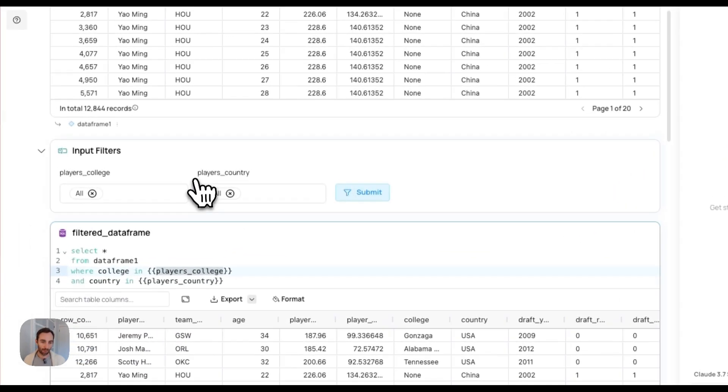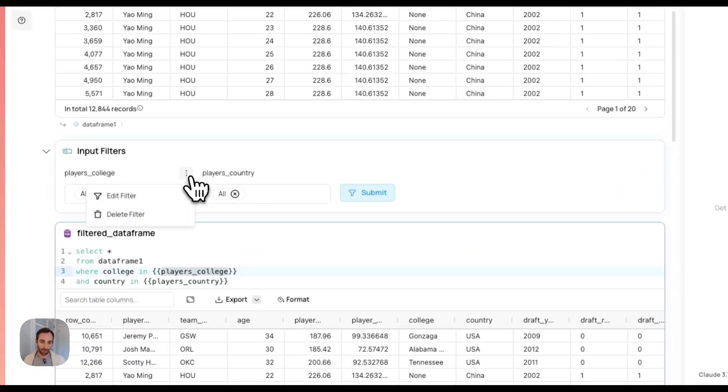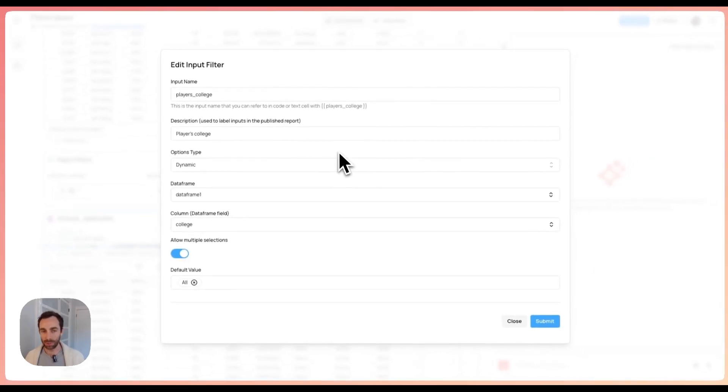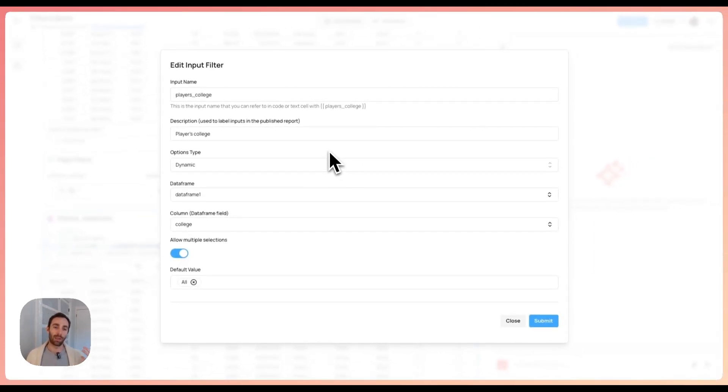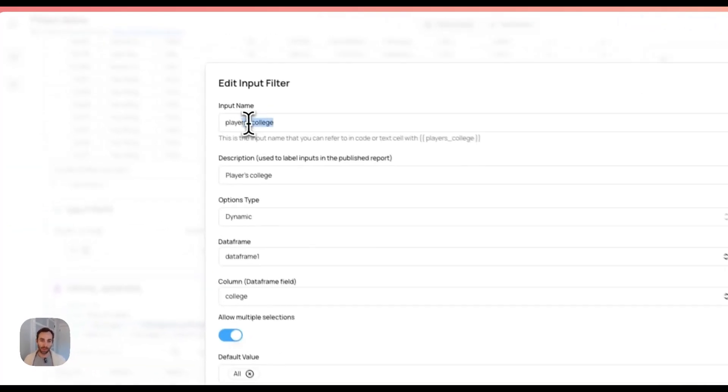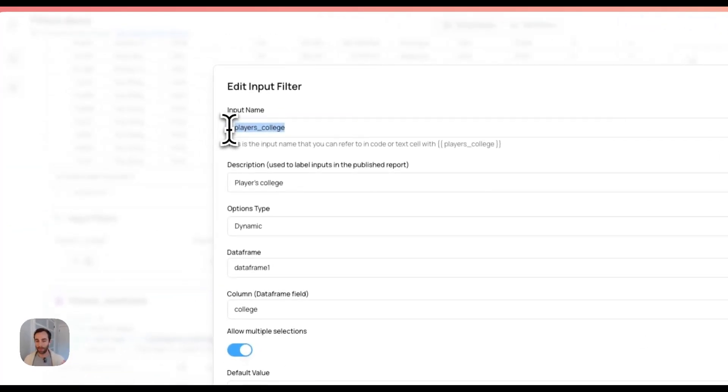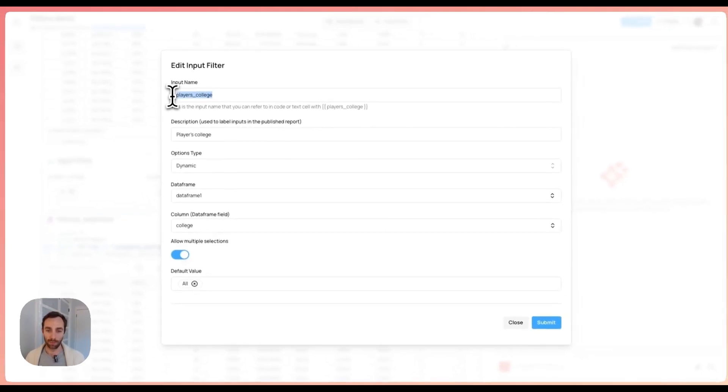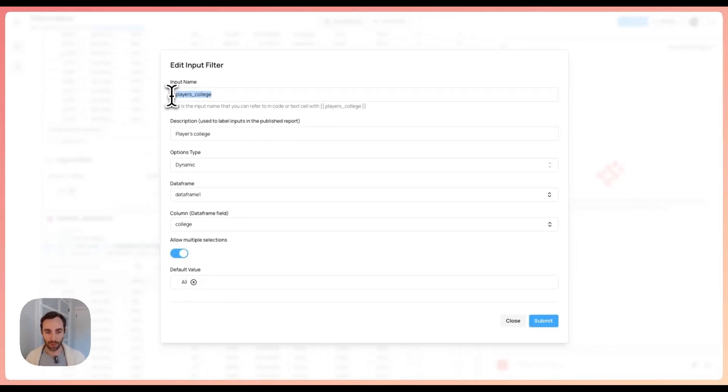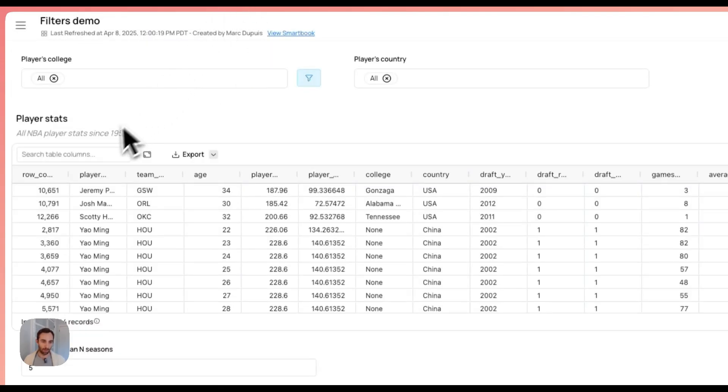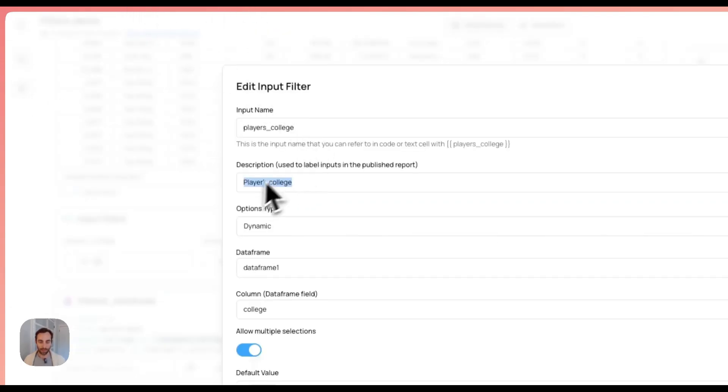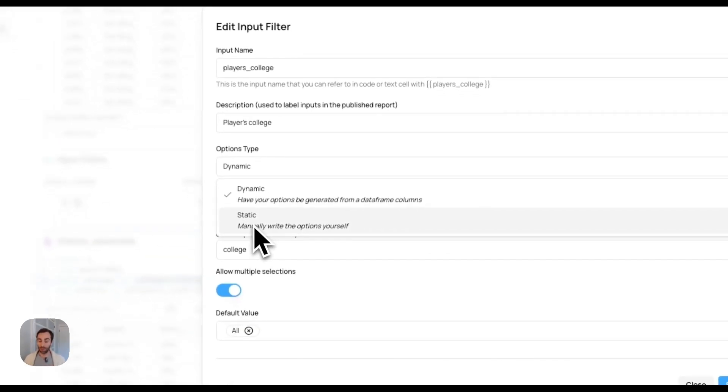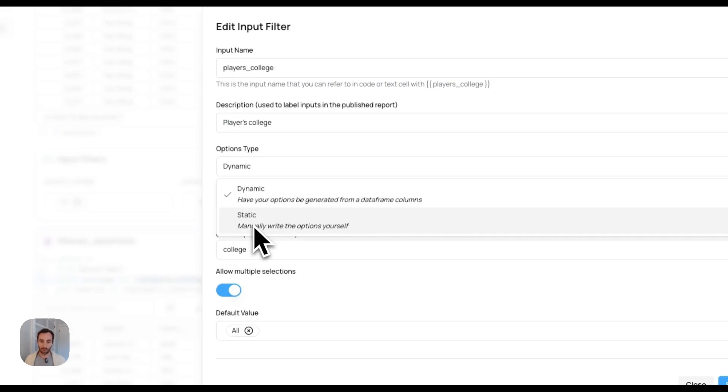What we're doing here is using these curly brackets in SQL to indicate that we're creating a dynamic variable. I created this input variable called player's college. The way you do that is simply go above, hit insert new cell, select filters and inputs, and then you can pick whatever you want. In this case for the player's college and the player's country, I selected the picklist. The input name is simply the variable name that you're going to be using in SQL or Python. The description is what the end user will actually see. Going back to our report here, you'll see it says 'players college,' so that's the description.